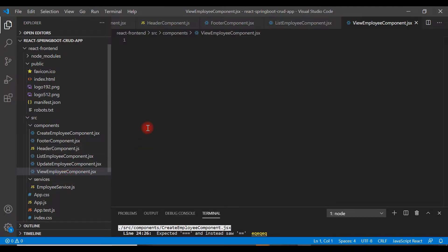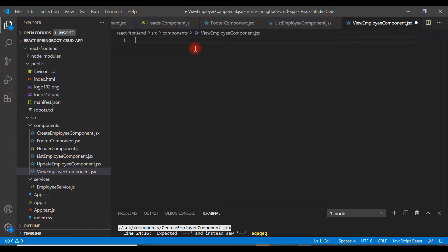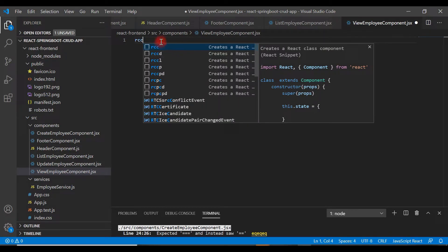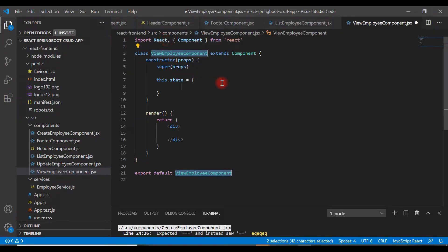Now we have created the file. Inside the file we are going to create a React class component. We'll use React Snippets to quickly create it — just type the command `rcc`. In order to use React Snippets you need to have the React Snippets plugin installed in VS Code. I already showed how to install it in a previous video. Once you type `rcc` and hit enter, it will create a skeleton snippet for a React class component.